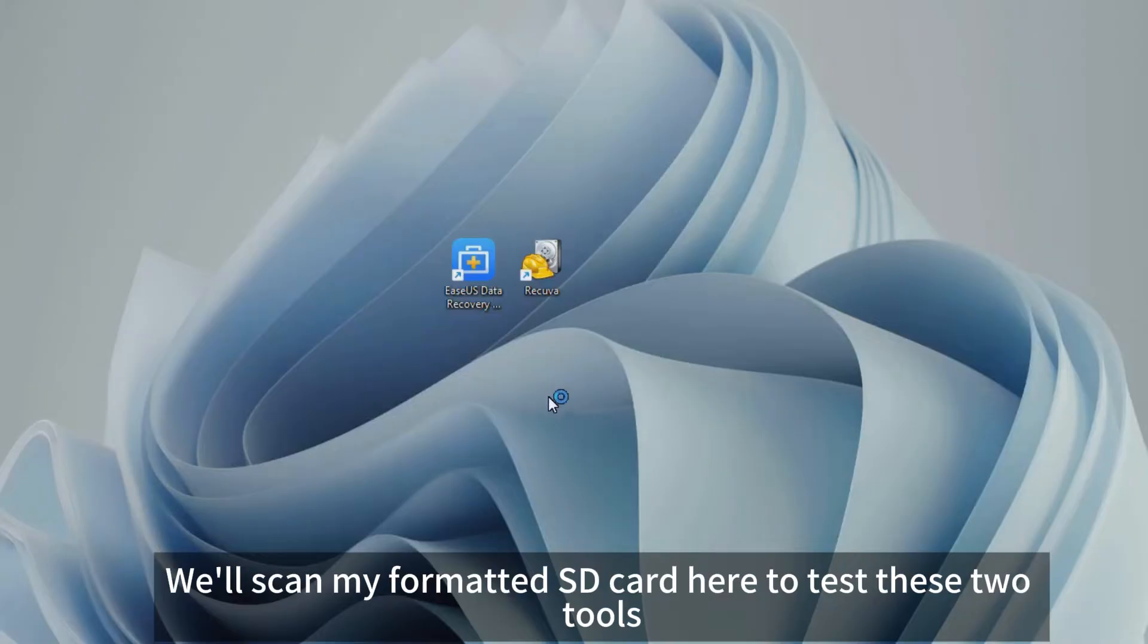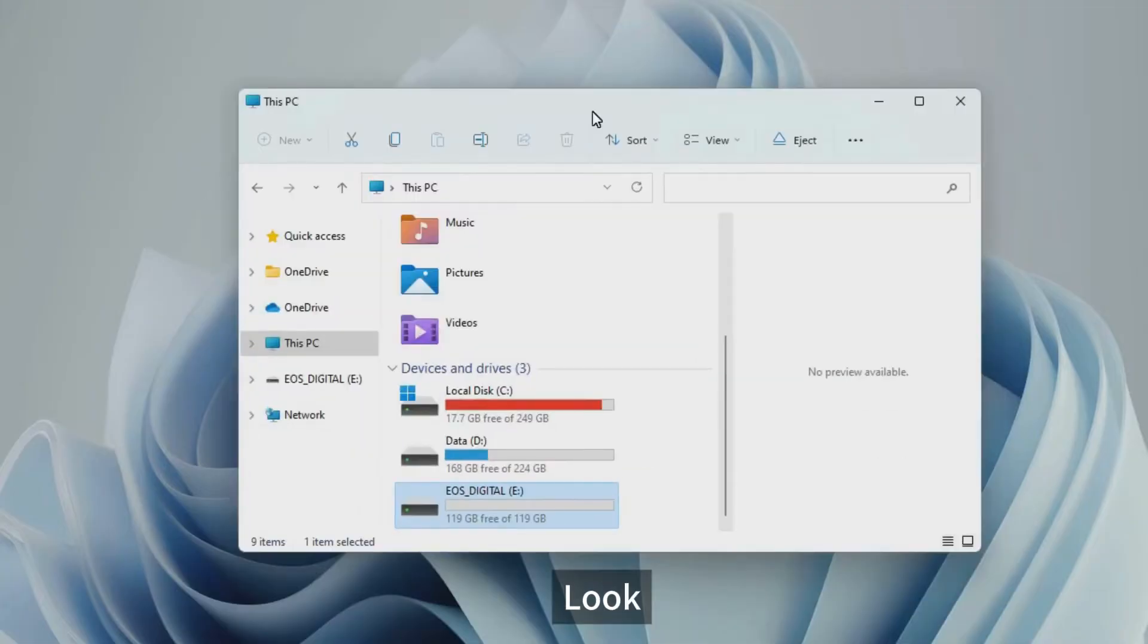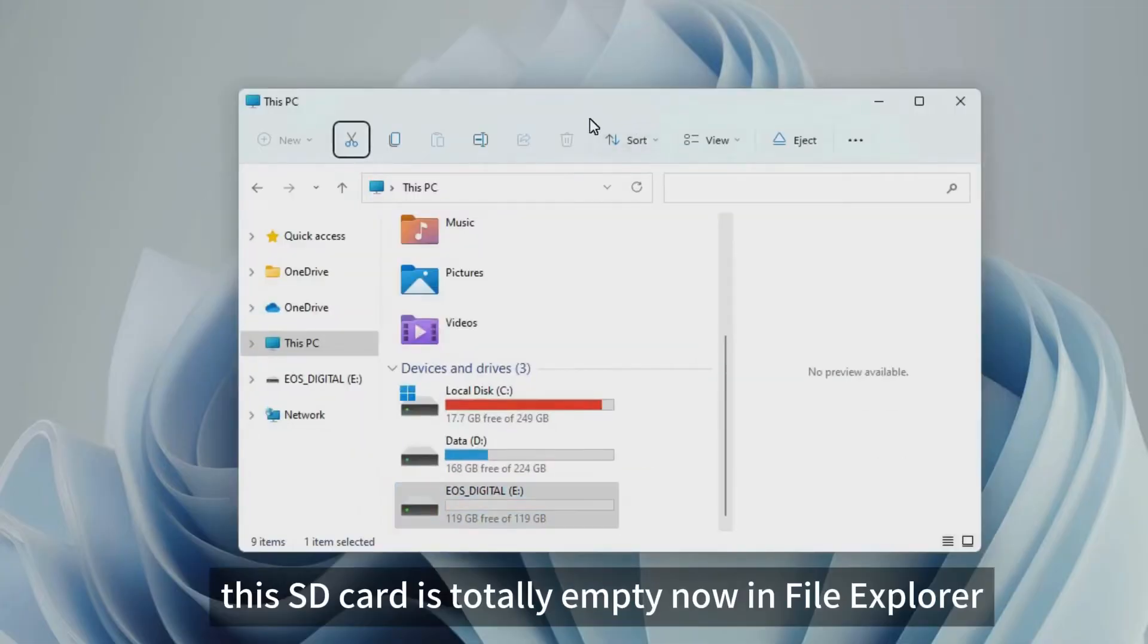We'll scan my formatted SD card here to test these two tools. Look, this SD card is totally empty now in File Explorer.